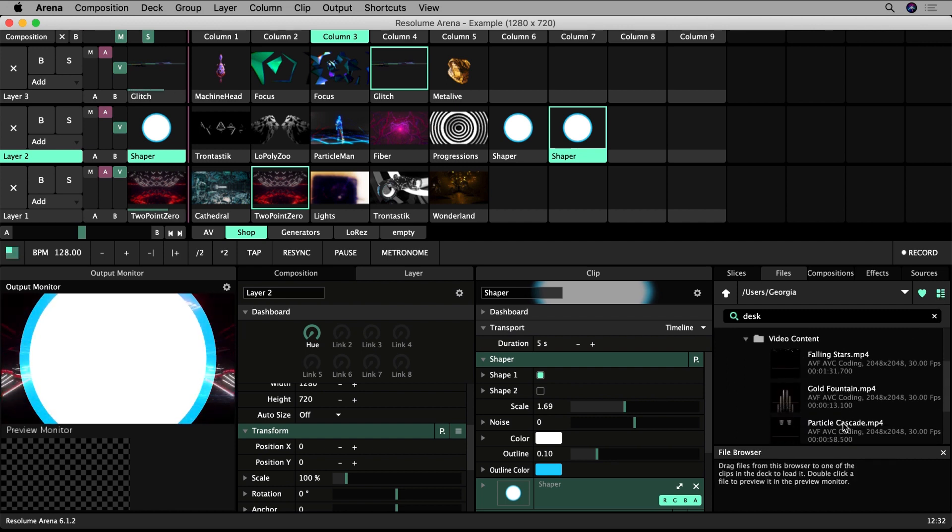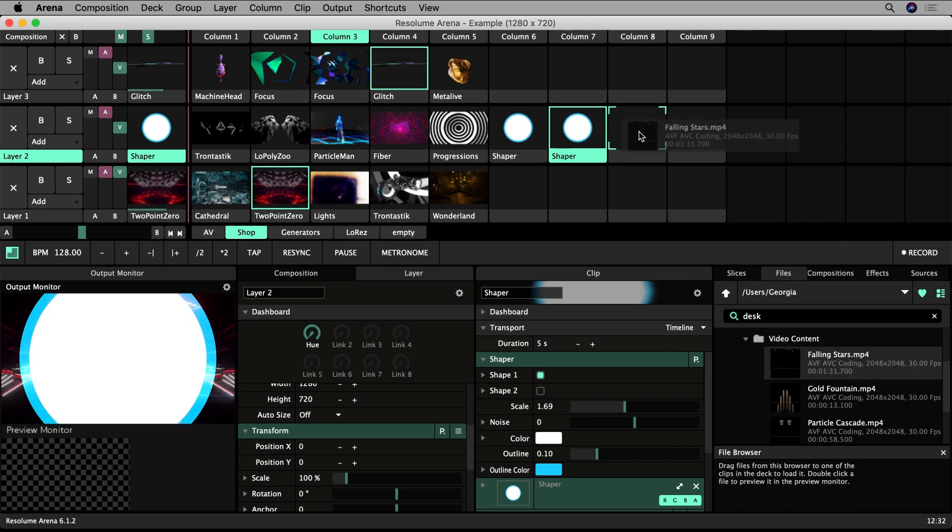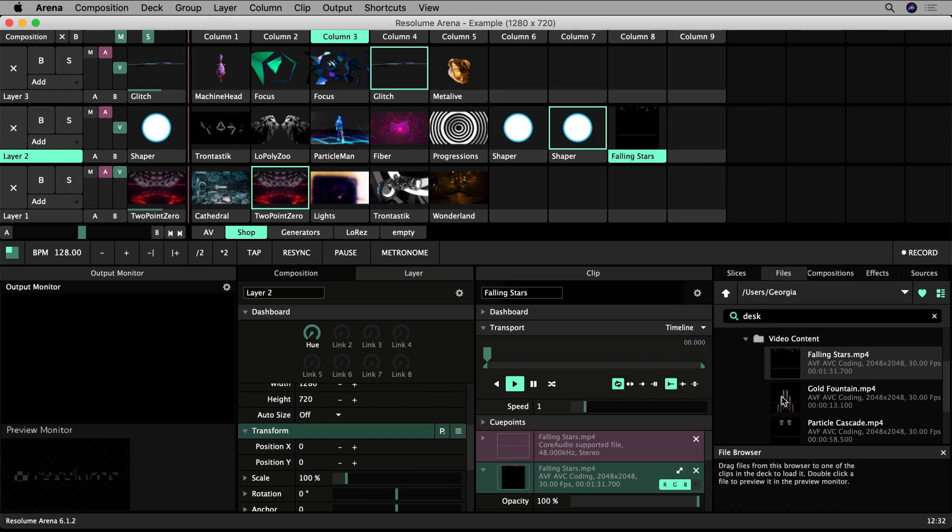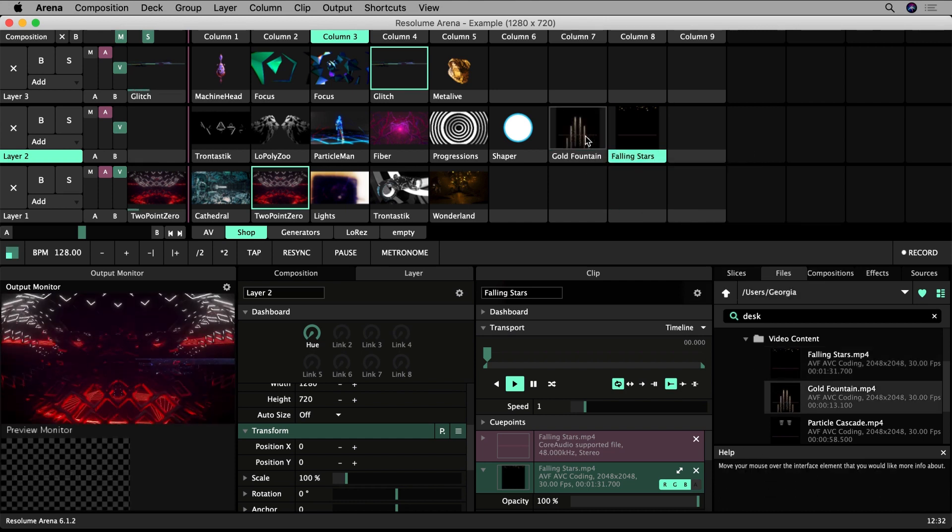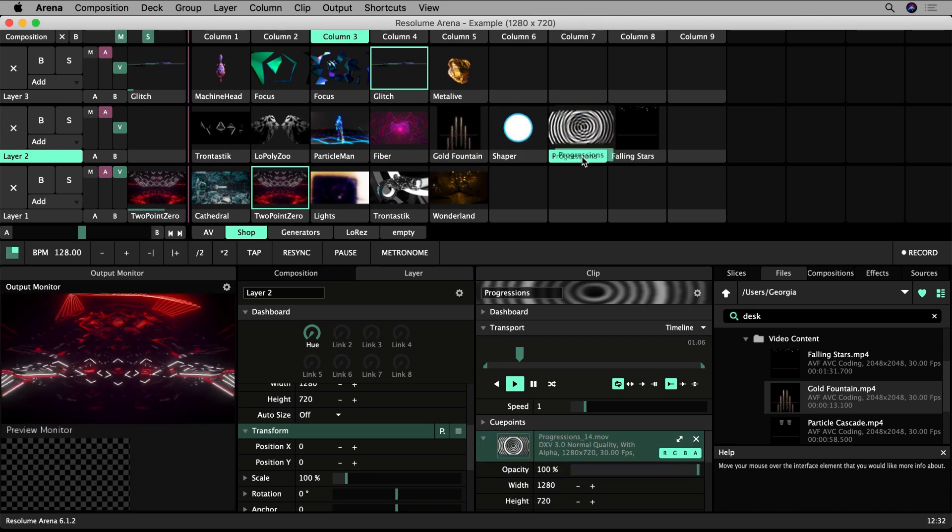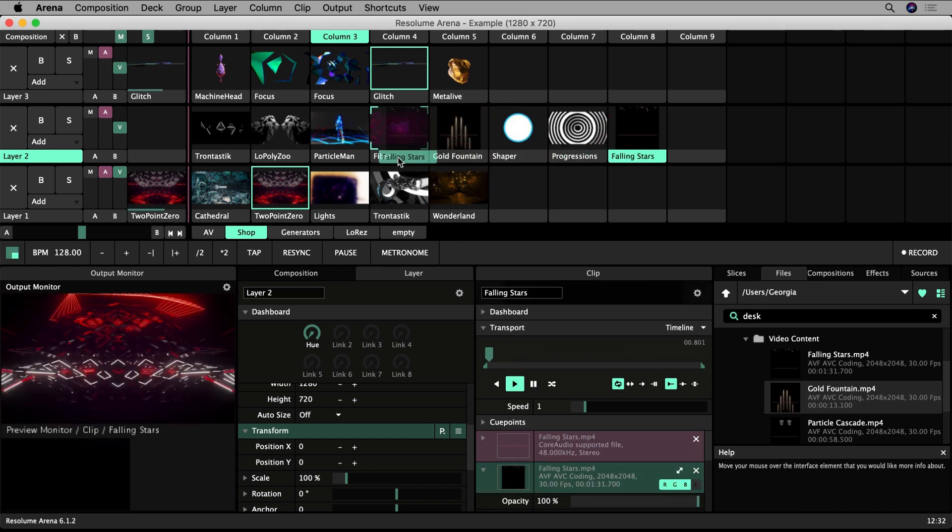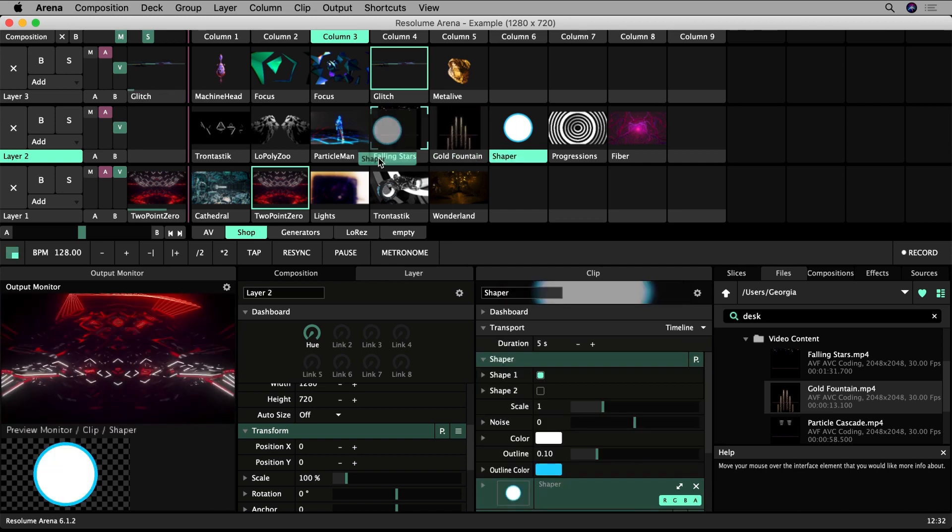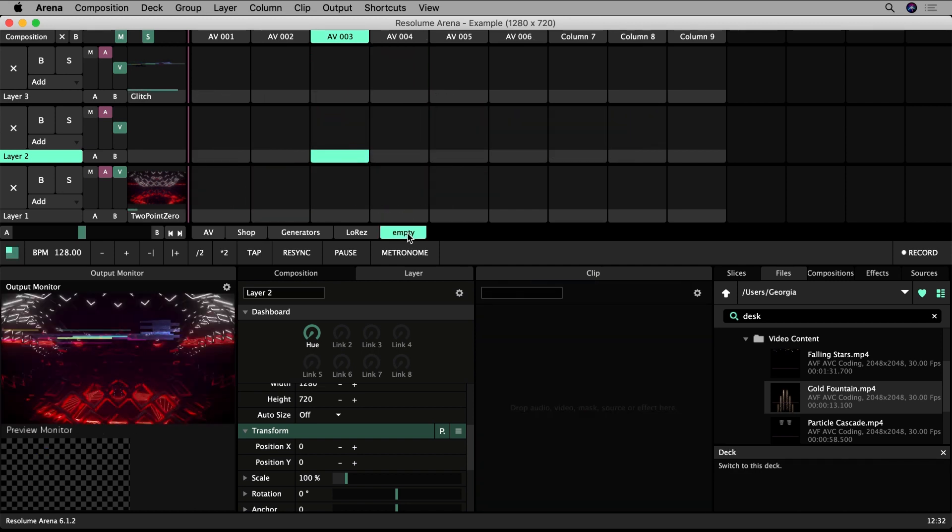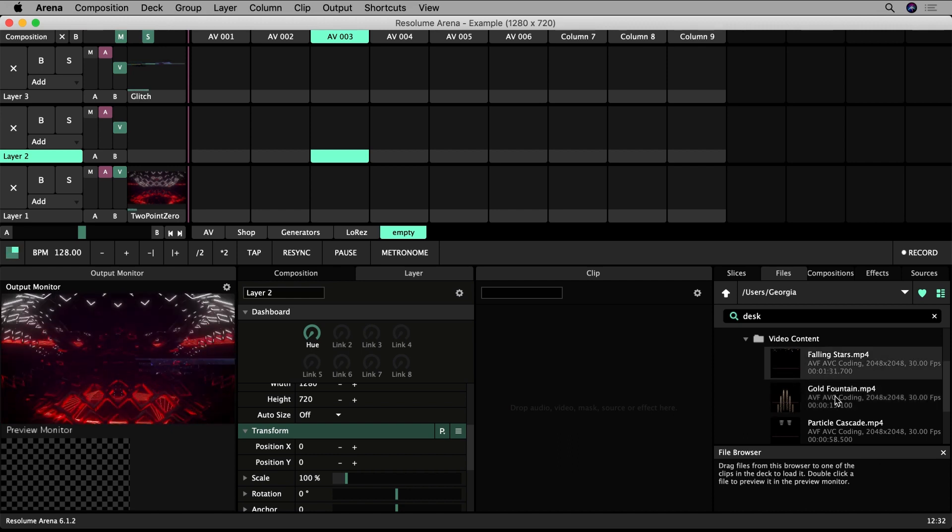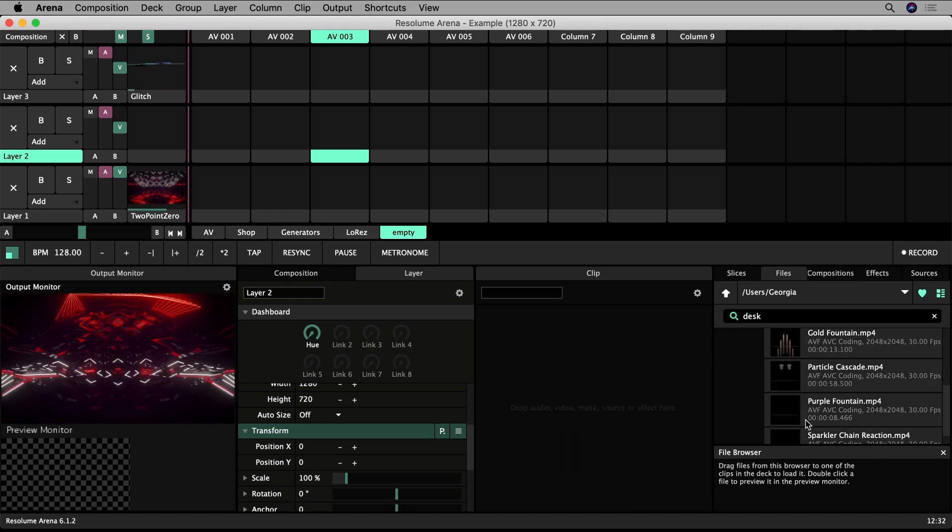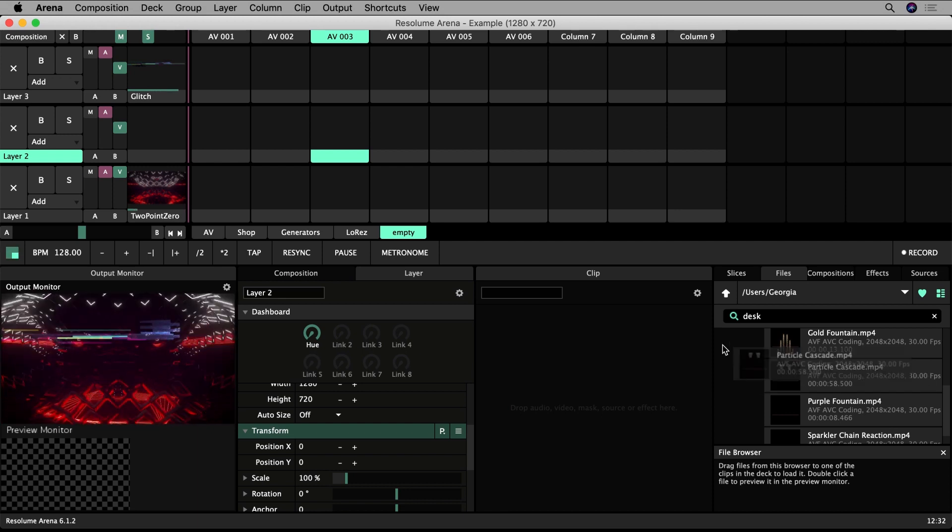Simply drag from the browser to the empty clip slots. Dragging to a clip slot that is already occupied will make the new clip take the place of the old clip. You can rearrange clips by dragging name handles in this way. You can select multiple files by holding Shift or Command on a Mac, Control on Windows, and drag multiple clips to the deck.